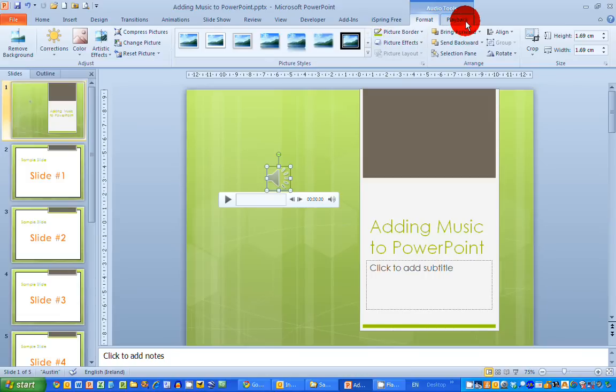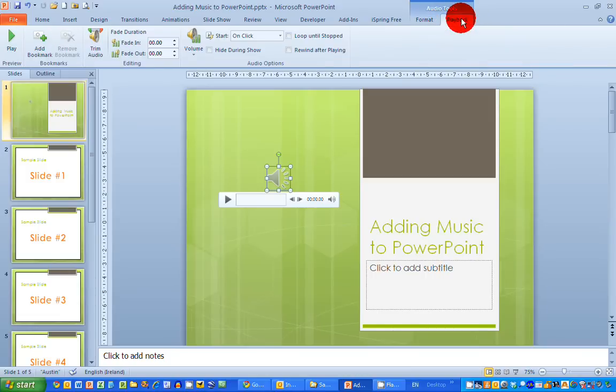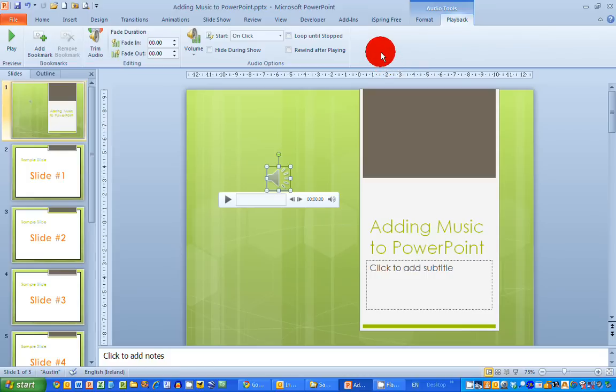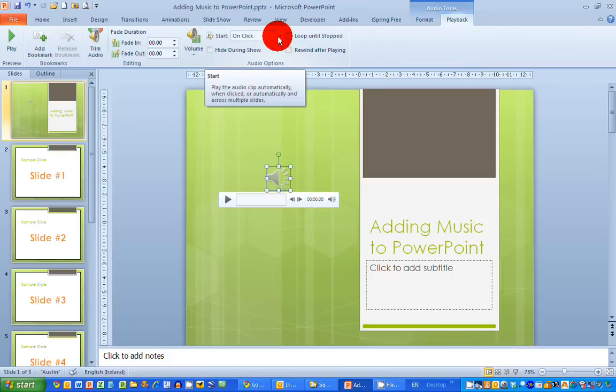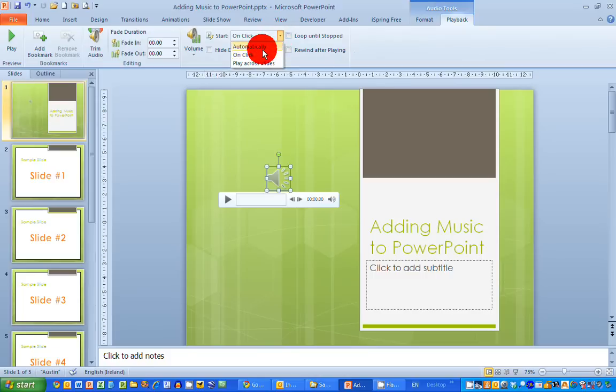I'm going to select the Playback tab here, and there's a few things I can do with this. Now, supposing I want this particular sound file to start automatically when I run the slideshow, I'm going to change here in the middle the Start option from On Click to Automatically.